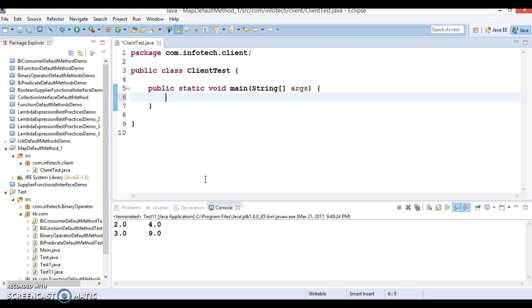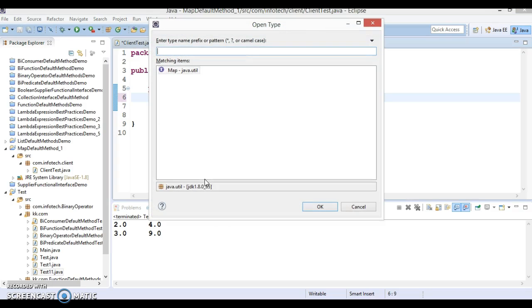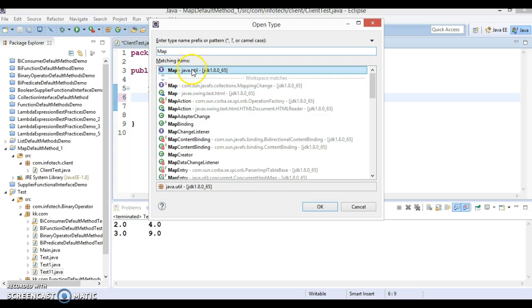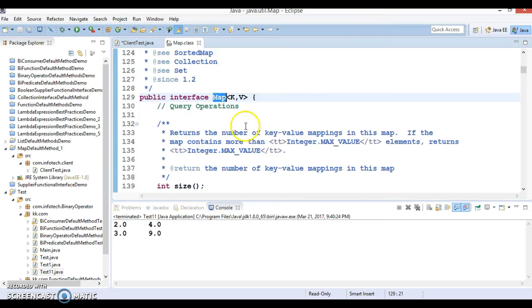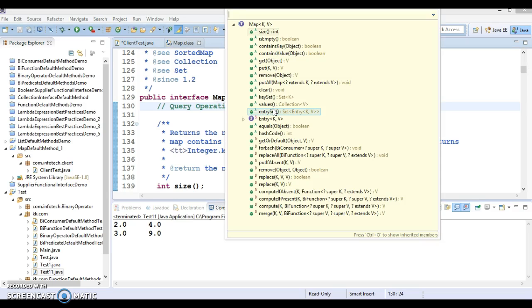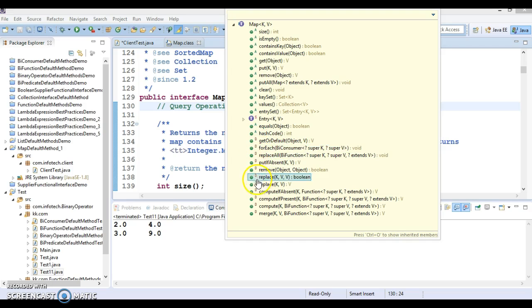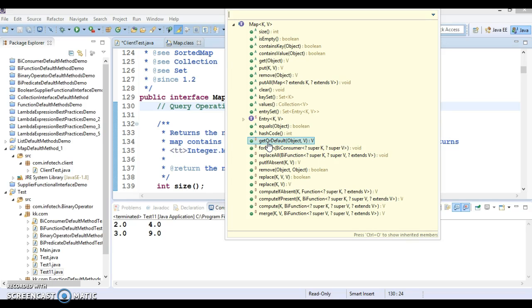Let's press Ctrl+Shift+T and search for the Map interface, which is available in the java.util package. If you press Ctrl+O, you can see the list of methods available in the Map interface. You can see a small sign as 'D' - wherever you see this, those are default methods.